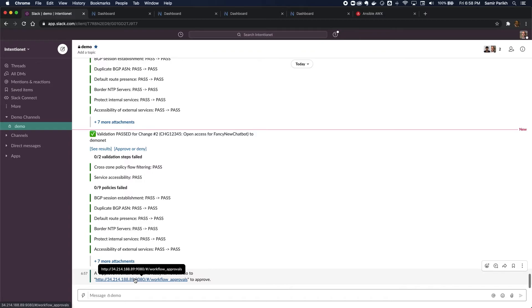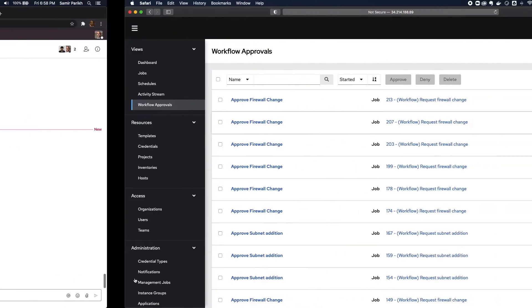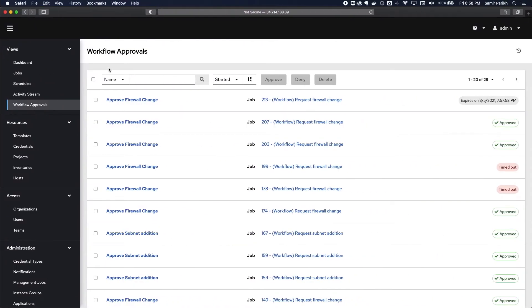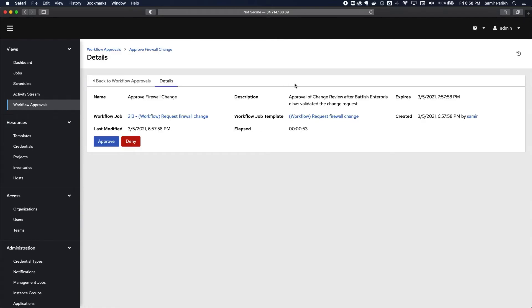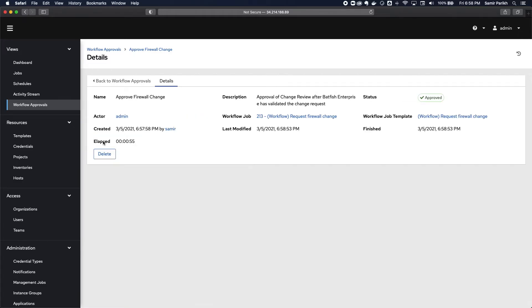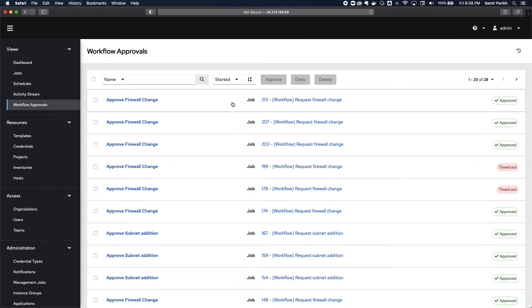And so I'm going to log in as an administrator and go to AWX and find that workflow. So here I can see, here's the approval. I'm going to click on that. I'm going to approve that request. And as soon as I approve that request, now the changes will get deployed to the network.